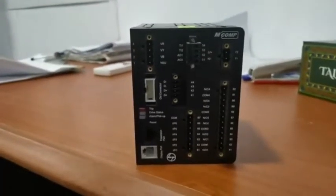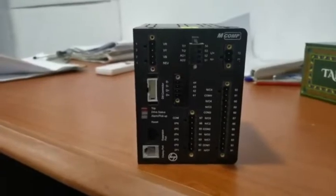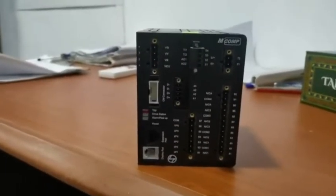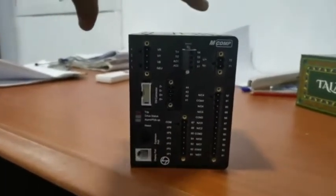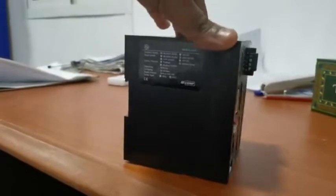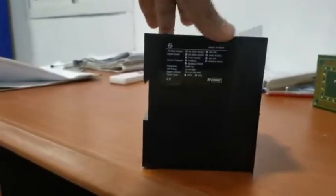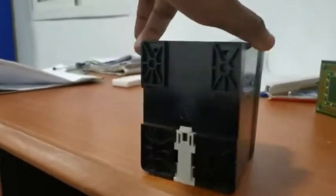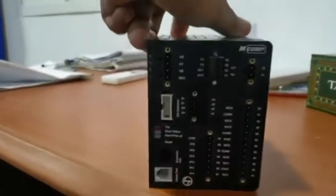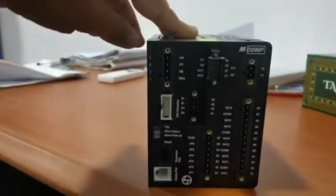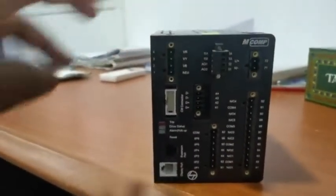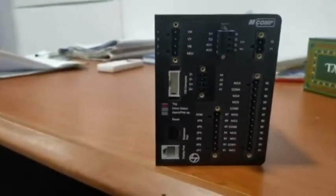This is the LNT MCOMP Relay Motor Protection and Feeder Protection Relay. This is the relay without display. The HMI device is separate.